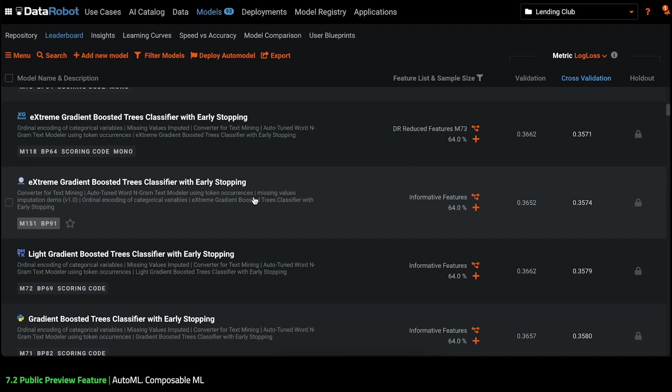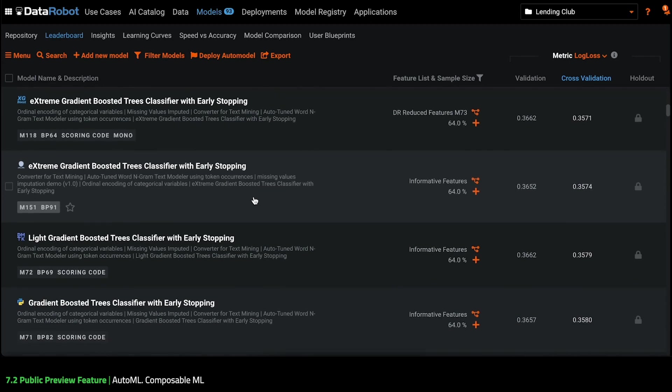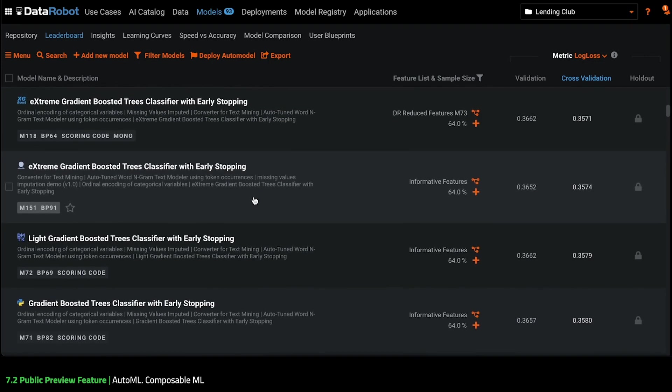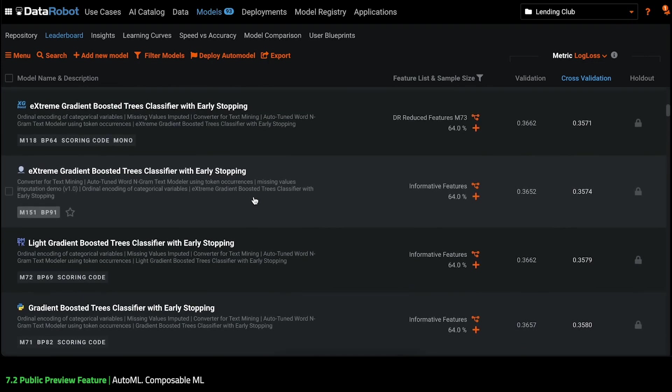I can now start benefiting from other awesome features that help me gain productivity and save time. As I continue iterating, Leaderboard will track the models and their accuracy so that I can explore what works and what doesn't for my specific use case.